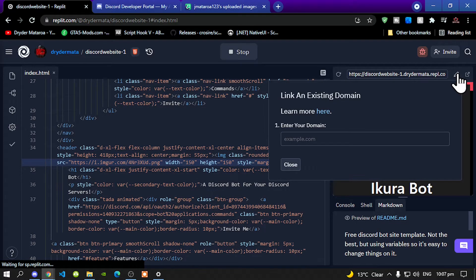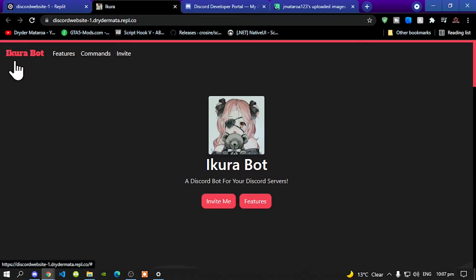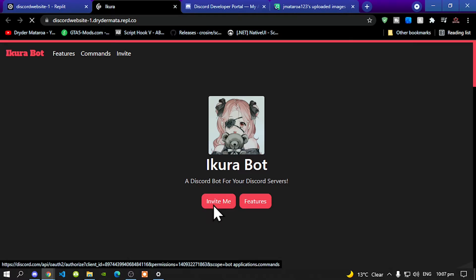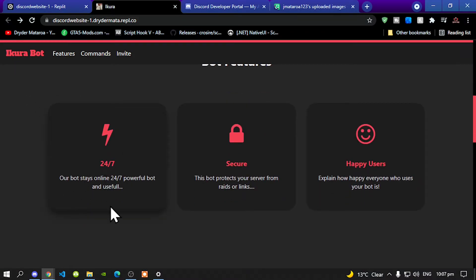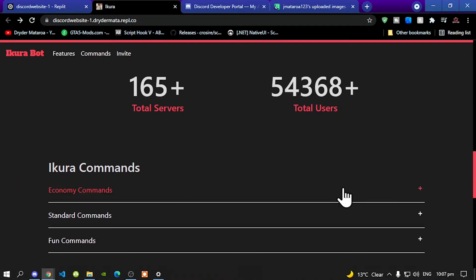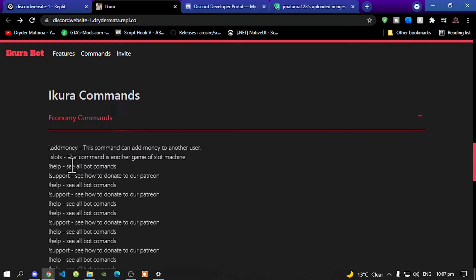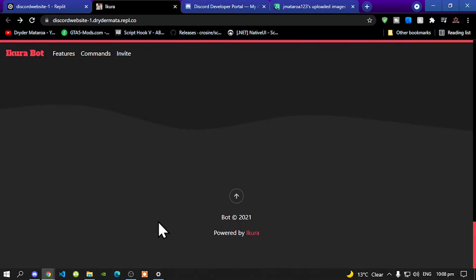And there you go. Now let's open our website. Now let's see our website. As you can see, it's there. We changed the bot name, the front name, and the description. And even up here we changed that too. And we click on invite me — and there goes my bot over here. So that's good. Now let's scroll down. 24-7 — our bot stays online 24-7, and the bot protects your server. Let's go to commands: economy, and add money. This command can add money to another user. And now let's scroll down — as you can see, the top Discord service using this bot. And there you go — powered by that person. That is cool.